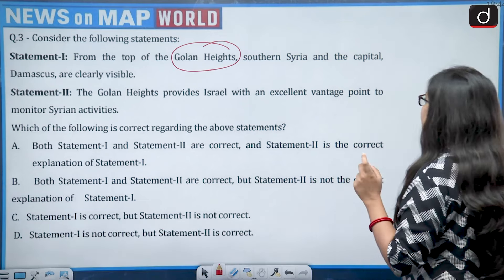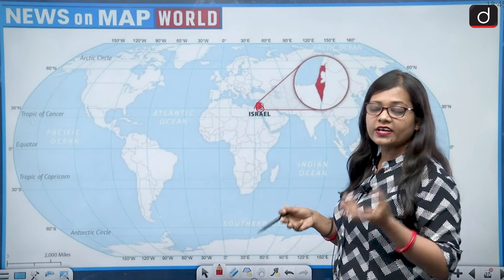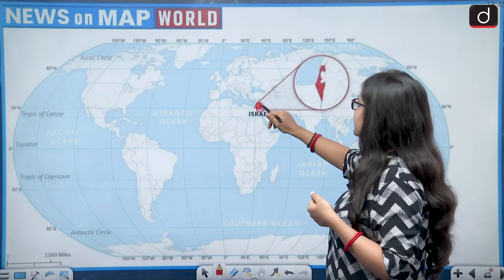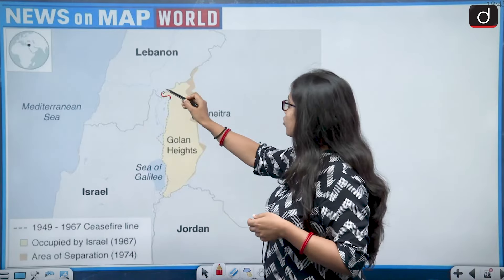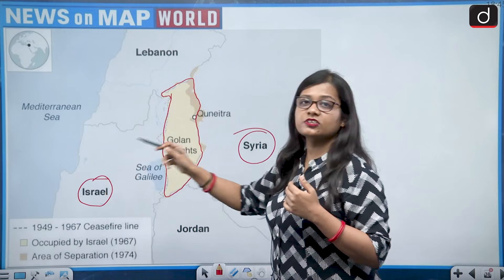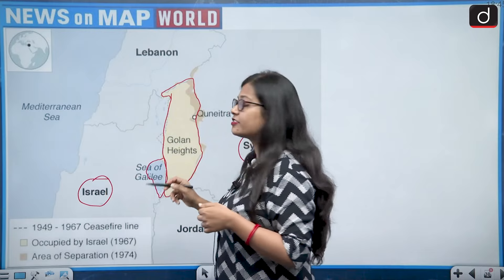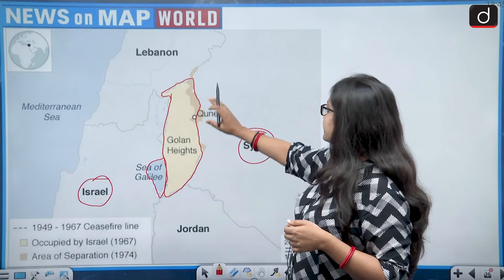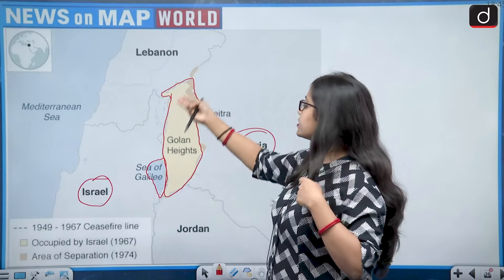On the world map, Israel is located in western Asia, in the news due to the Israel-Hamas war. The Golan Heights is present between Syria and Israel — Israel on the western side and Syria on the eastern side. It also has the Sea of Galilee on its southern side. The Golan Heights is at the southern side of Syria and the northern side of Israel.